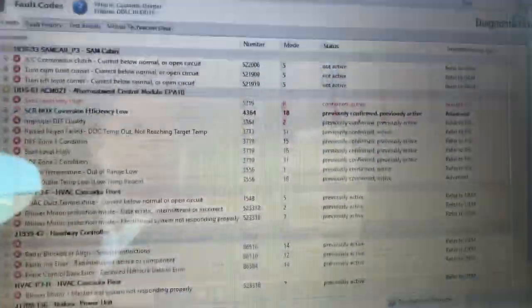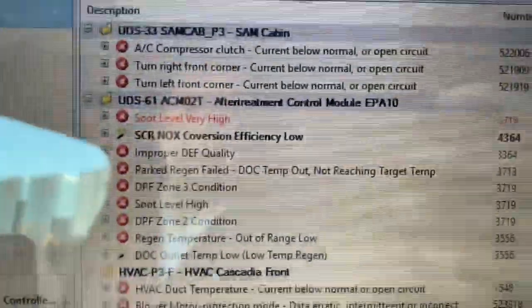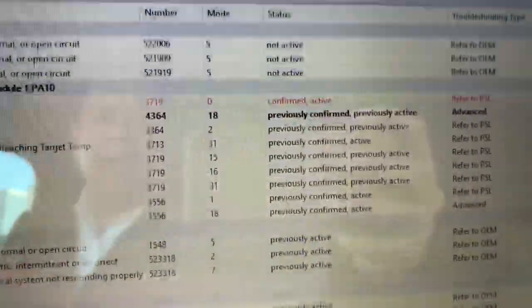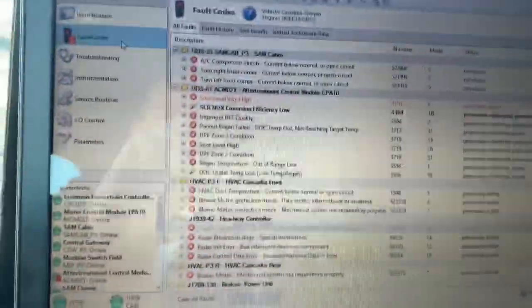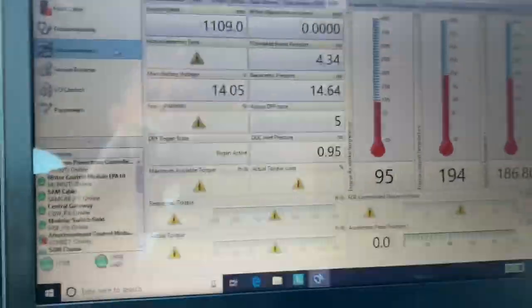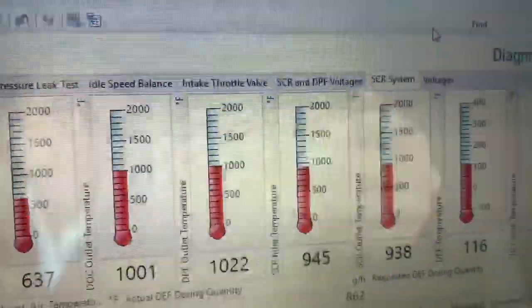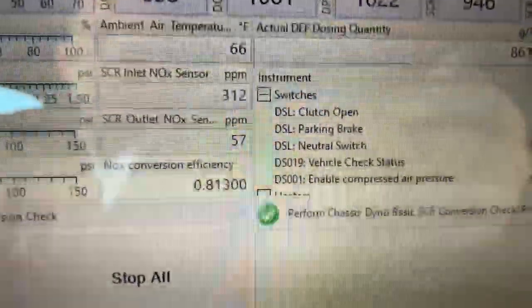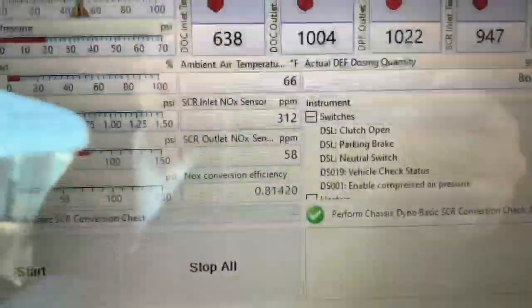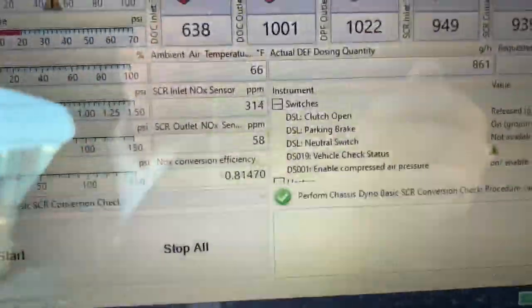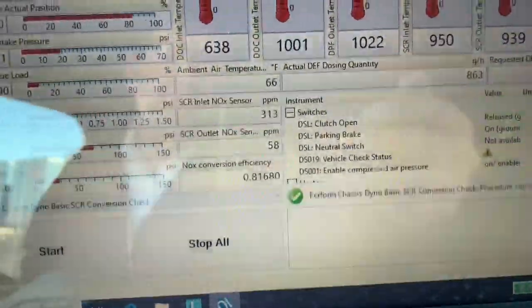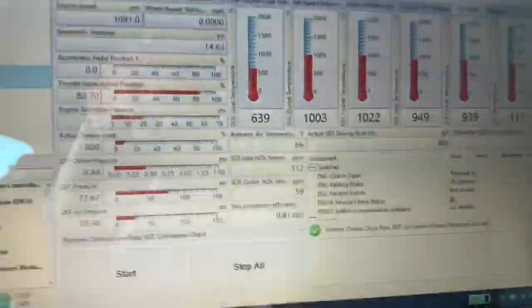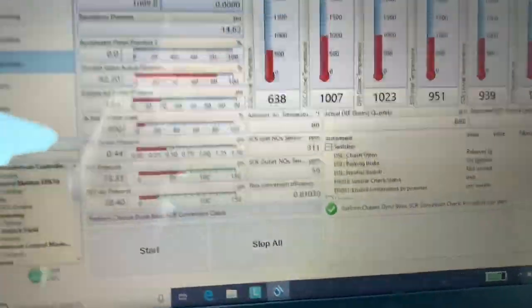Another thing I wanted to add to this video, the fault codes that we have. As you can see here, SCR NOx conversion efficiency low. Previously confirmed, previously active. What that means is one of your NOx sensors could be going out, either the inlet or the outlet. The other thing you're going to need to check is when you're doing a regen. You want to go to the one that says SCR system. This is our NOx conversion efficiency. That's telling us it's 0.81. So it's about 80%, which is great.